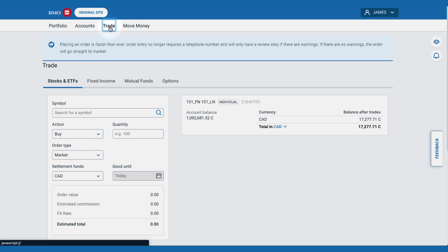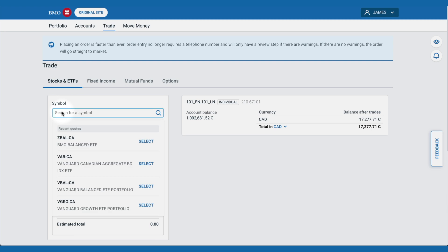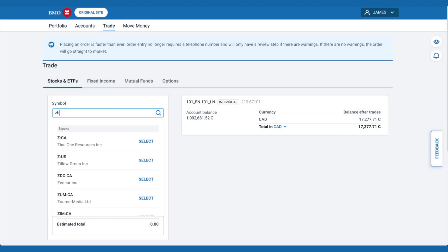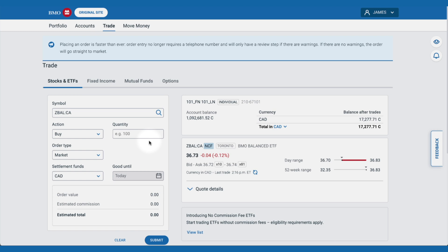Next, we enter in the ticker symbol for the ETF. We click on this field, which opens up a drop-down form. We already did some research and found out that the ticker symbol is ZBAL. We enter that in and we see it on the list. We click on select and it's pre-entered to the form.